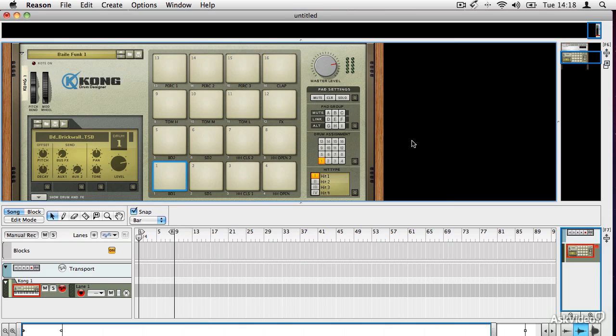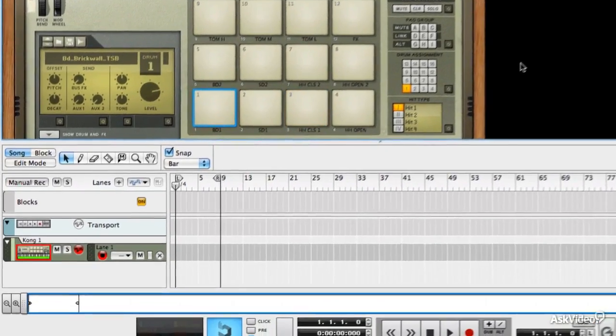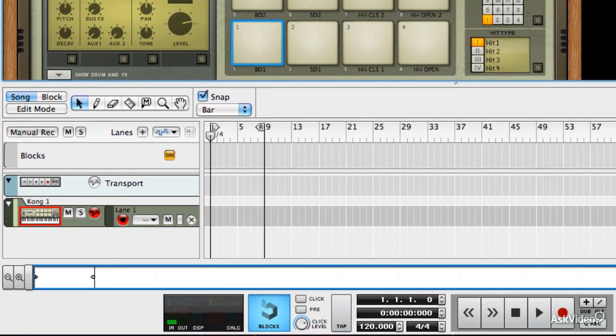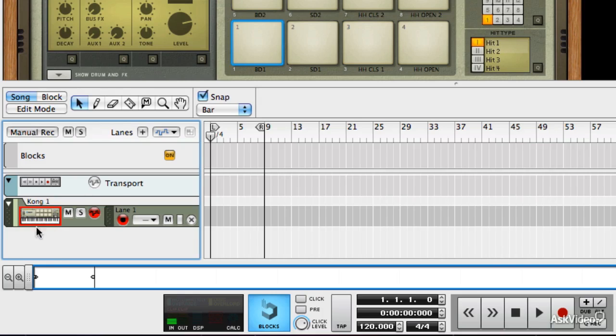If I press some keys on the synth, you can see that MIDI is coming through. You can tell this obviously because it's making sound, but also if you look in the sequencer, we've created a Kong drum machine, and when I press a key, you get a little green area showing up on the device, which denotes that MIDI is coming through.